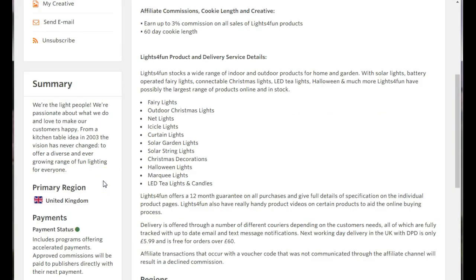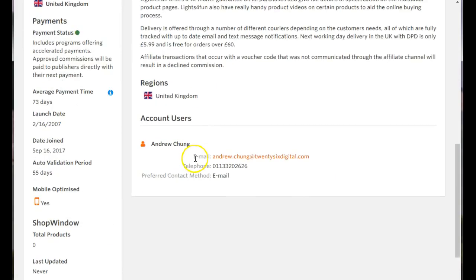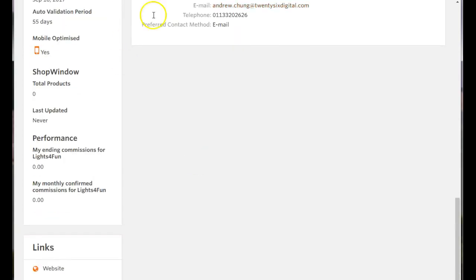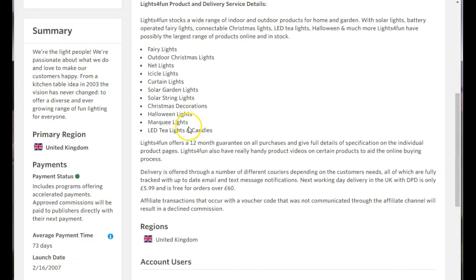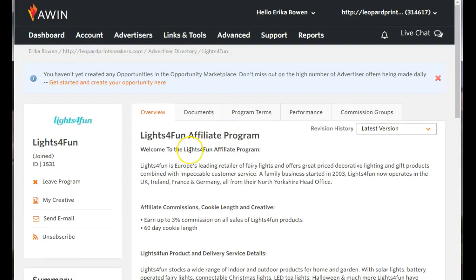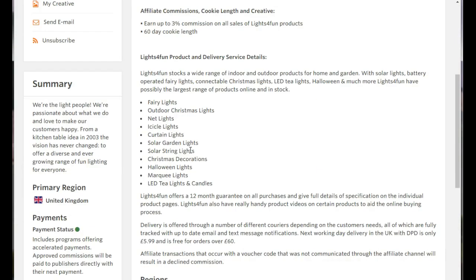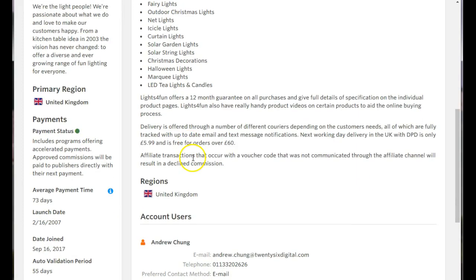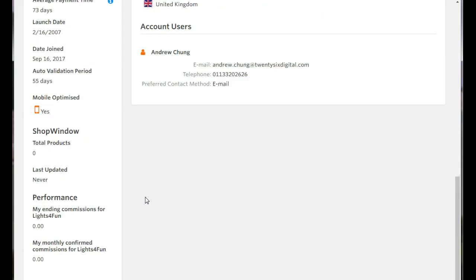Now as you can see here, you want to go ahead and read some of these directions on here because they tell you some of the traffic that they do not allow and where they want their traffic to come from.